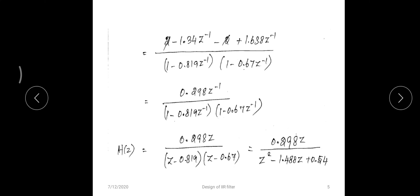Performing cross multiplication (LCM) and combining the two terms gives the final answer. Since the given analog transfer function H(s) is second order, the digital transfer function H(z) is also second order. The final H(z) = 0.298z / (z² - 1.488z + 0.54).